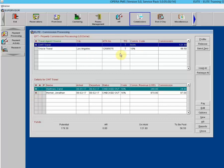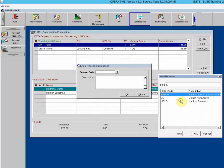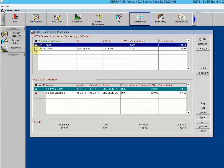To release the hold, highlight the agent or source and select the Release button. You may also click into the H column to place an X next to the agent or source you wish to place on hold. You can click Hold or put an X under the H column. To remove the hold, click Release or click the X again.